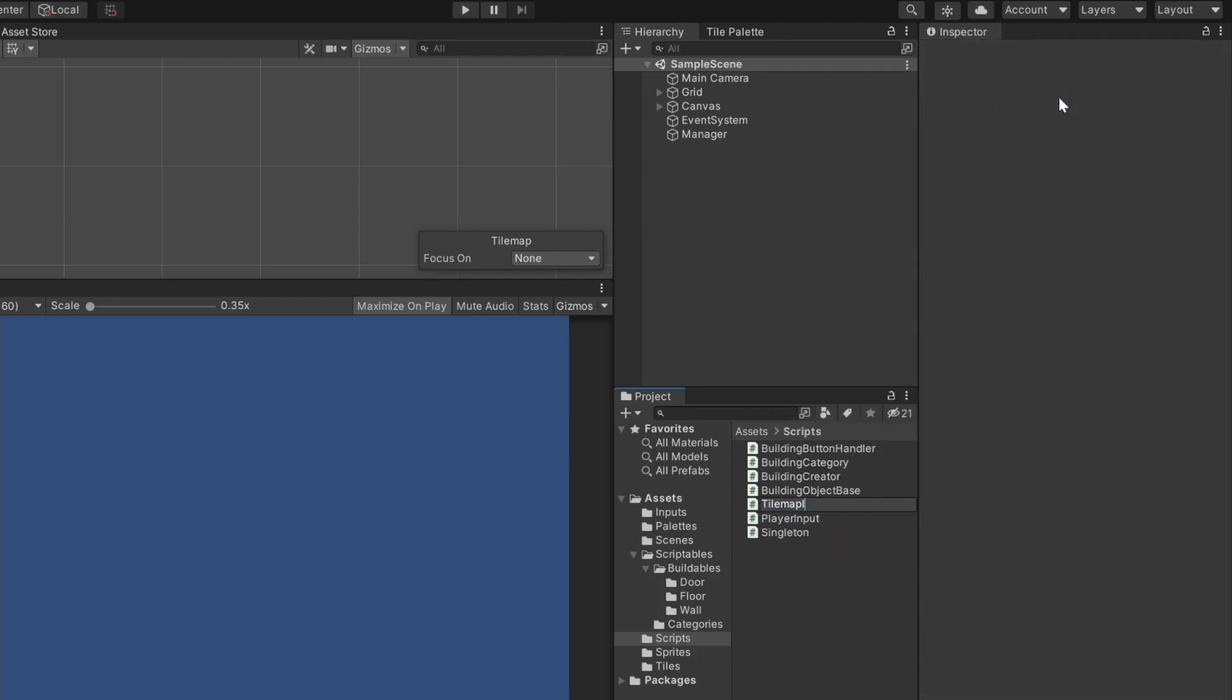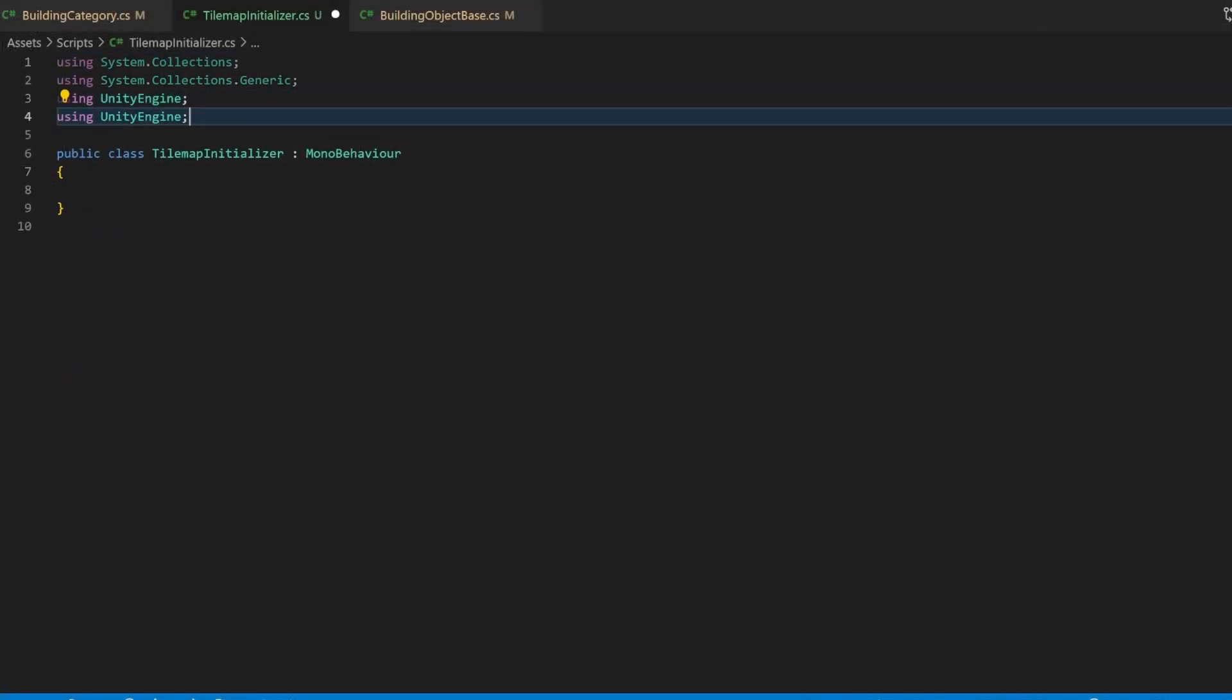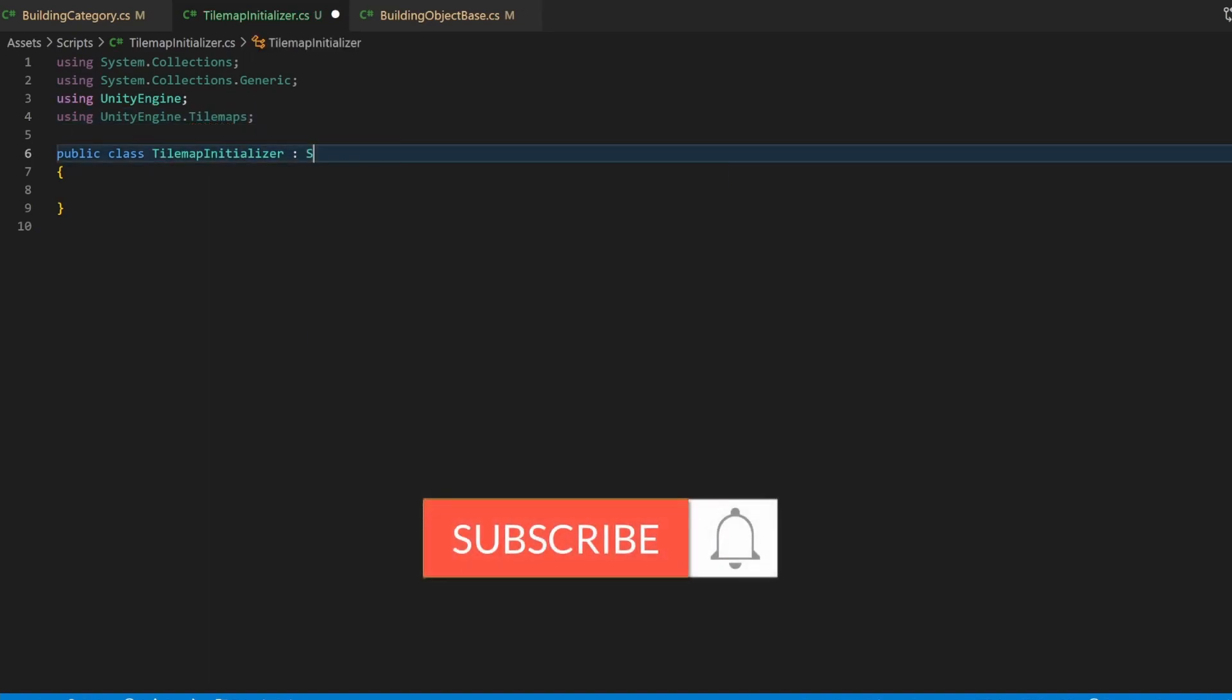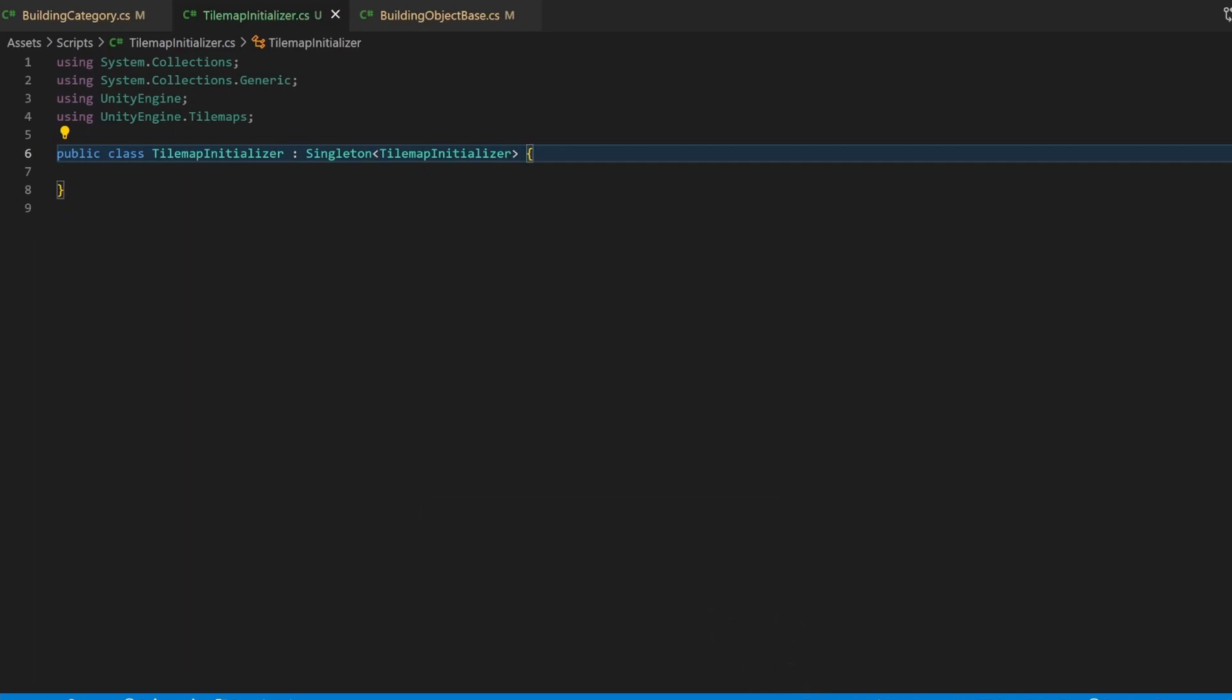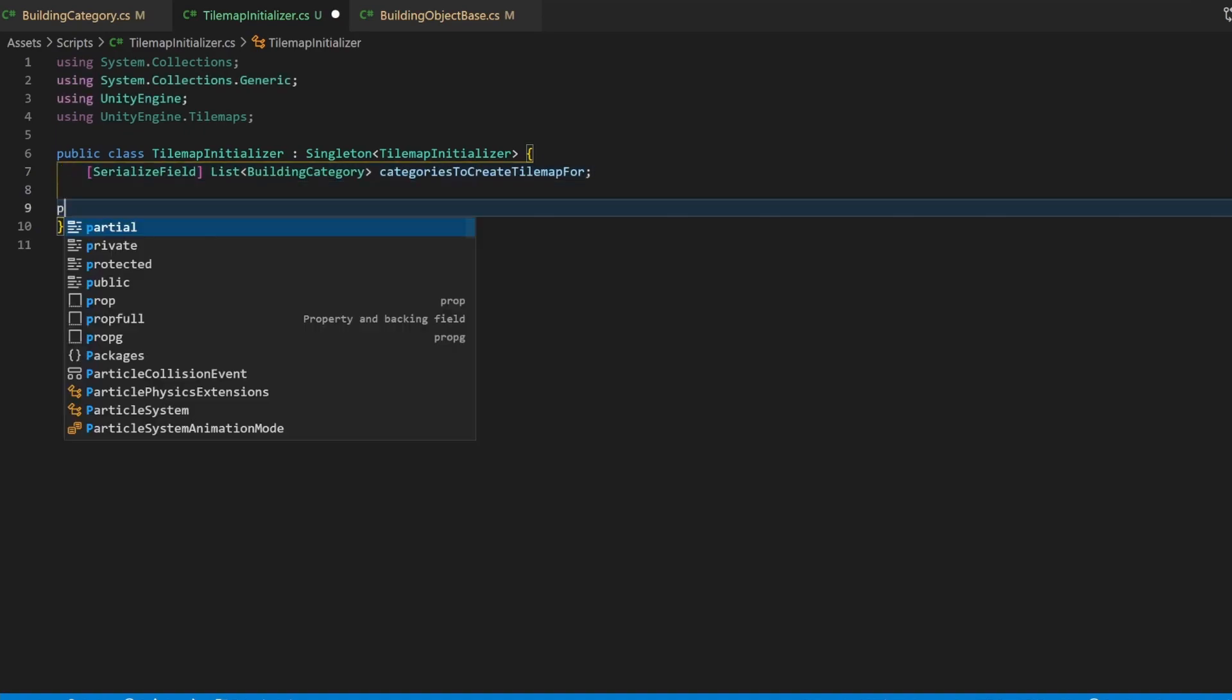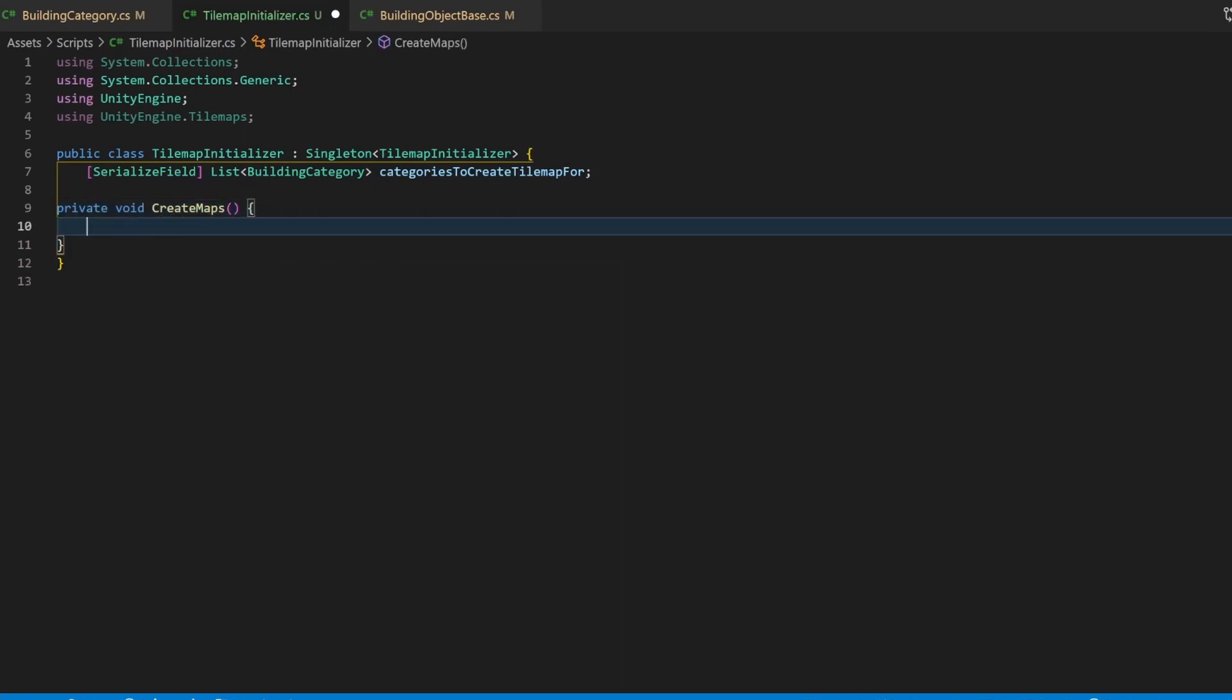This script will spawn the tilemaps and also assign them to the category they should belong to. Add the tilemaps package, and change the code so that this class derives from Singleton, because we want to make sure that an object of this class only exists once. This script will be placed inside our scene, so I can create a serialized field for all the building categories I want to initialize. Now, inside the createMaps method, I want to handle the tilemap creation for every category inside this list.